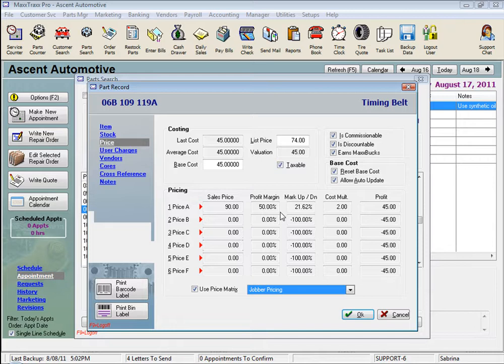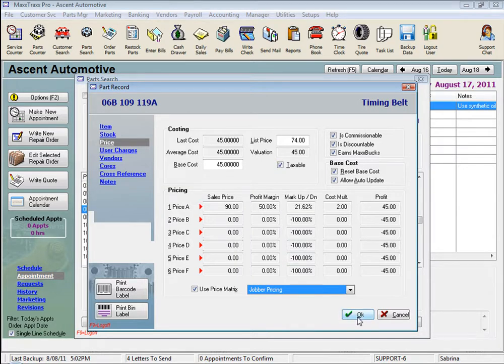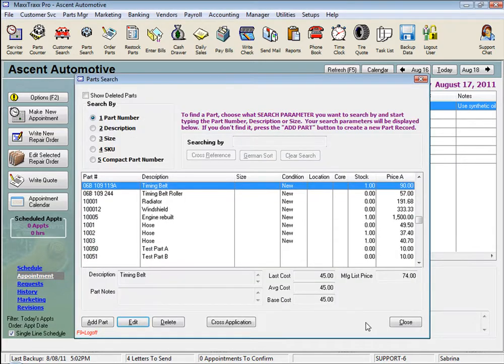The whole idea behind the parts price matrix is to take the guesswork out of setting a selling price, and hopefully standardize your prices a bit. Now there are always situations where you'll need to adjust your parts pricing to get the job, and that's the art of service writing. But the parts price matrices can provide a guideline.